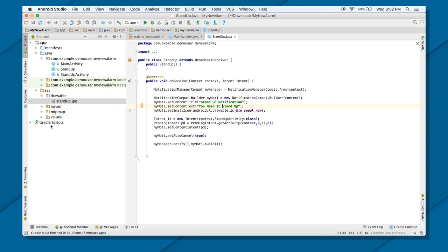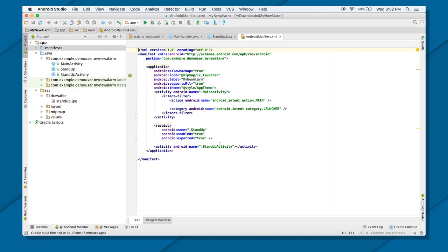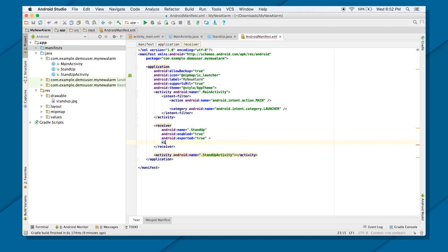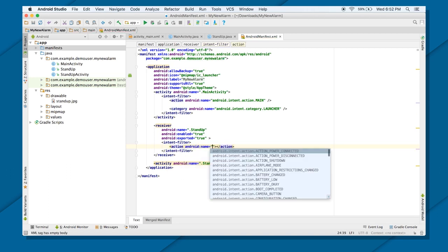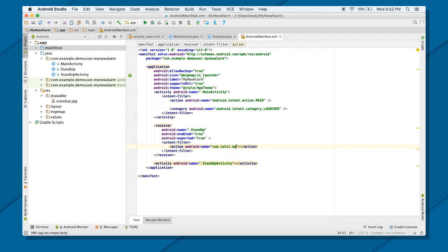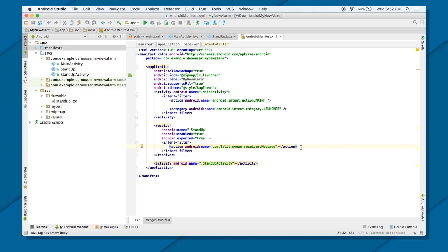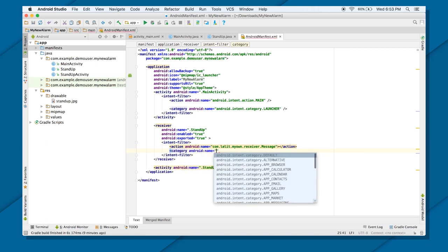Now I need to make sure this BroadcastReceiver listens for the right kind of message. I can do that by going into the receiver tag in the manifest and providing an intent-filter. I'll set the action to 'com.lalit.myown.receiver.message' — whatever you want. Just make sure you use the same message when you fire the broadcast intent. I'll also add the default category.